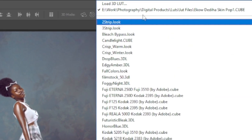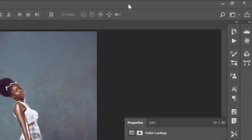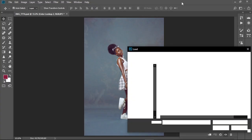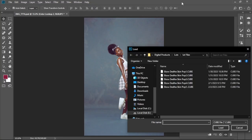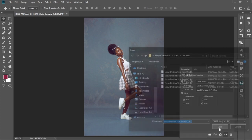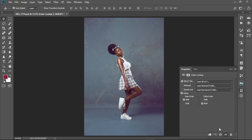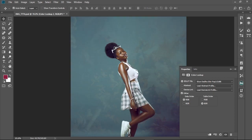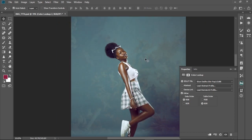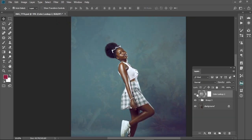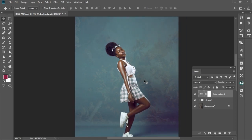We're going to double click here and repeat the same process — click on 'Load 3D LUTs' and then select the second one and load it. This is how the second one is also looking. Let's check the before and after: this is the before and this is the after.